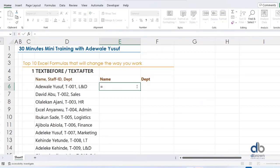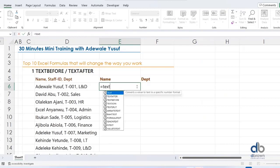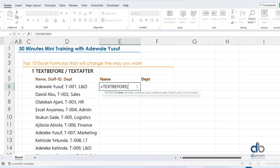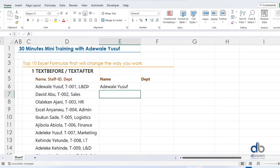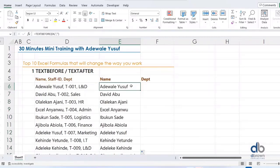Instead of the old way, you can just say equals TEXTBEFORE. Text Before only asks for a few arguments — what text do you want to extract and what is the delimiter. So the delimiter is a comma — I want to extract the text before the comma. You can also select an instance number and a match mode. What this does is extract text before the comma, which is very fast compared to using LEFT or Text to Columns.